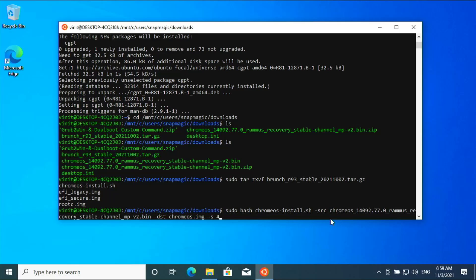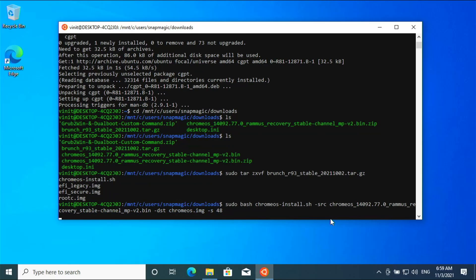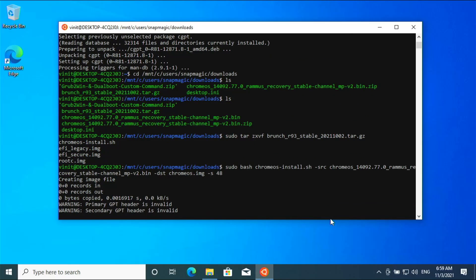Here we have given 48 GB for the image size. The minimum required is 16 GB.